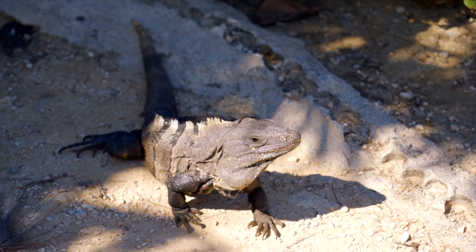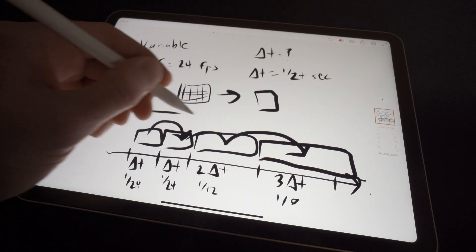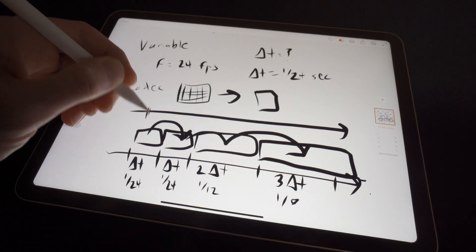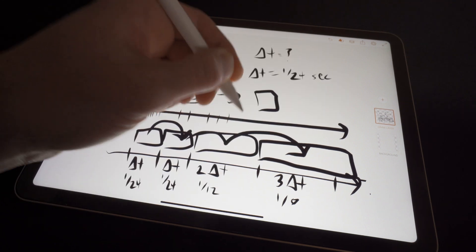Compare that to how much easier it is to capture this iguana right here. Wait, did that thing just look at me?